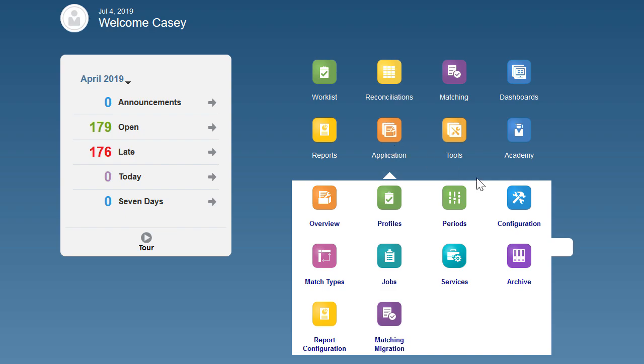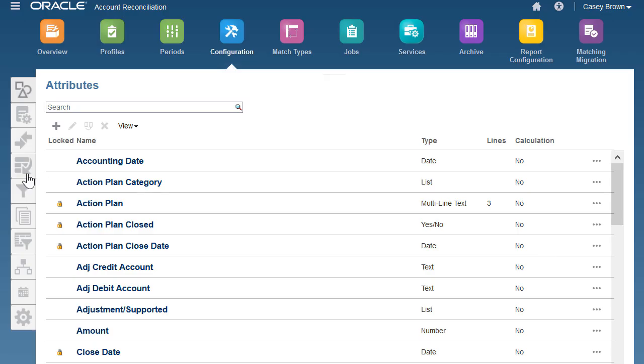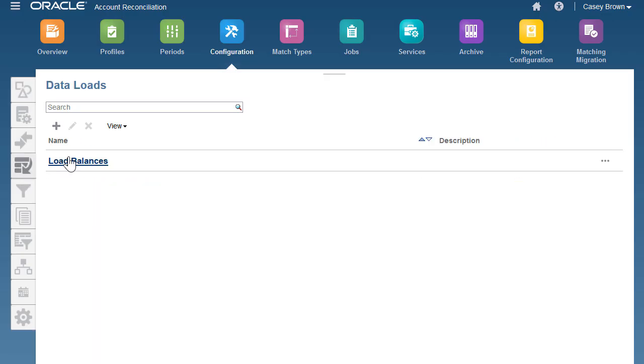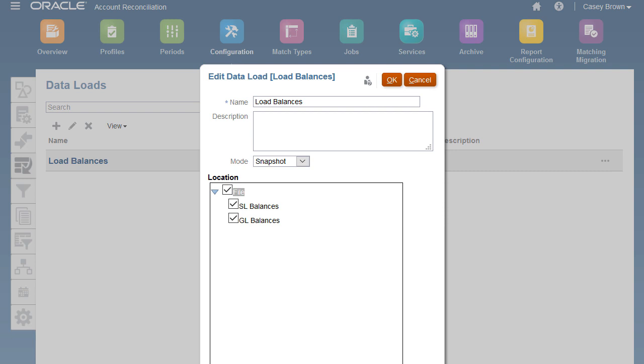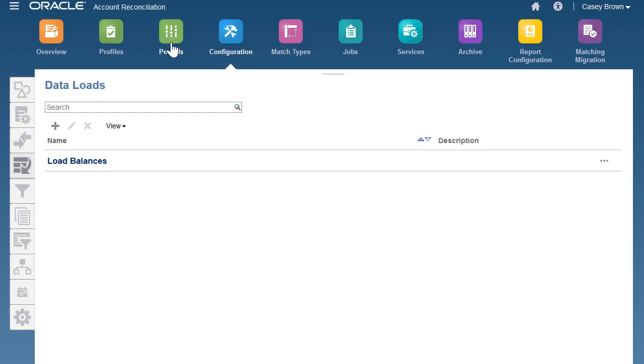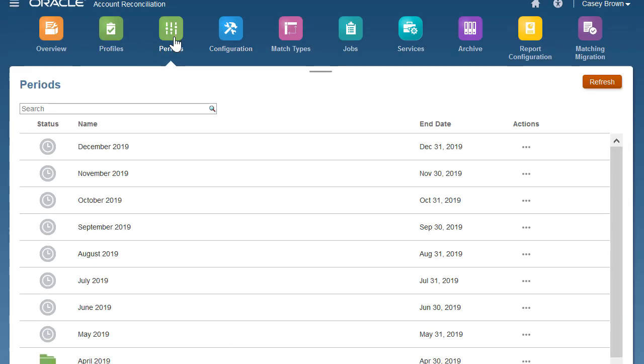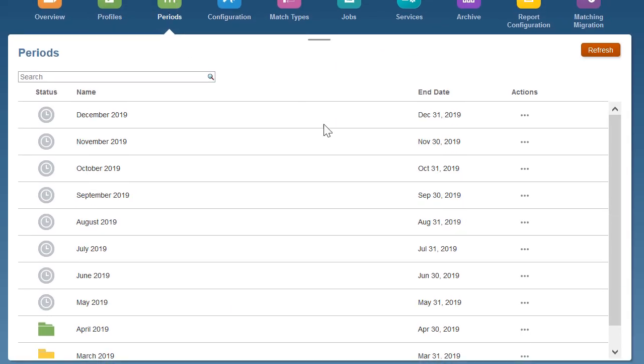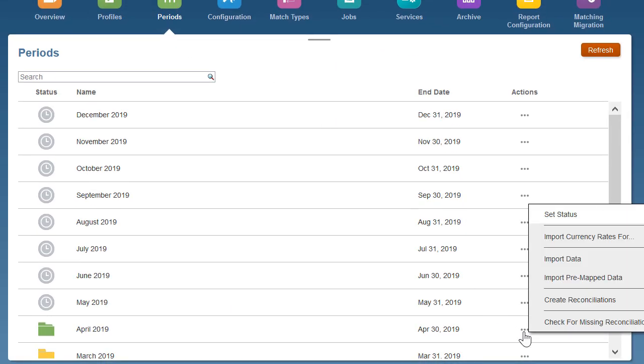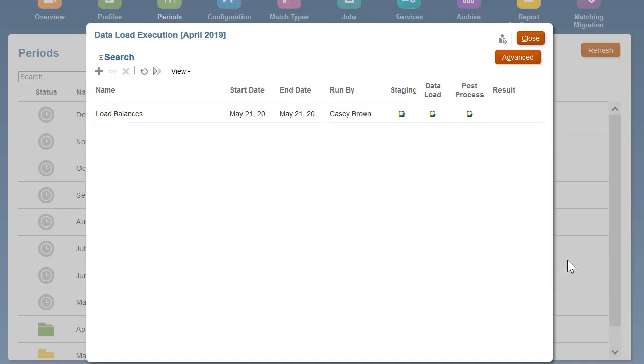To load balances from data management, ensure that you have configured the appropriate data loads in account reconciliation. To execute the data load, go to periods and select import data.